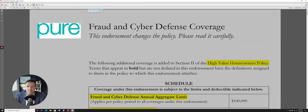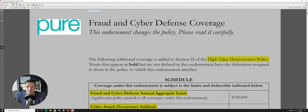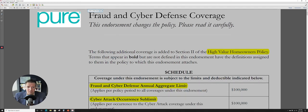All right, so first off, you can see here this is from Pure. As far as I'm aware, there's actually only two companies offering this right now, both Pure and Chubb. And this is their fraud and cyber defense coverage. Of course, it says please read it carefully. Yes, we shall.